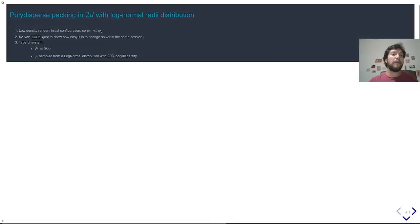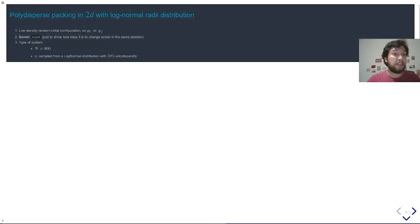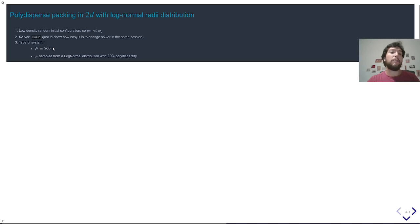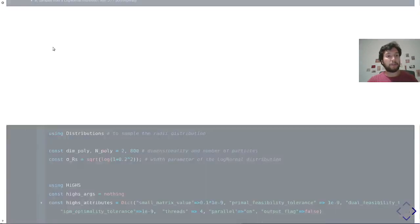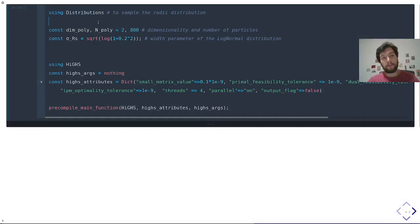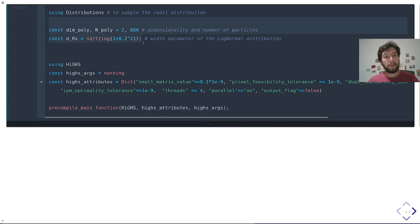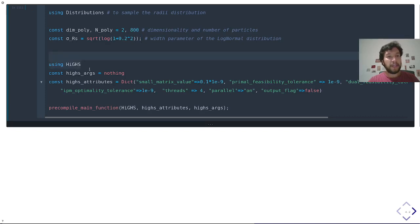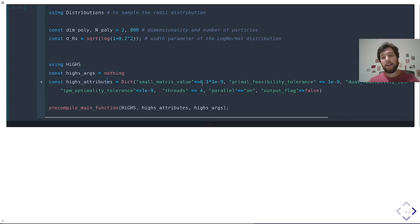And finally, the case of a bidisperse packing with polydispersity. I will use the HiGHS solver in this case. It's going to be 800 particles, and everything is going to be generated from scratch. So to do that, I'm going to use the Distributions package to sample from the log-normal distribution. These are the parameters of my system, the dimensions, the number of particles. These control the polydispersity of the system. Here I'm importing the HiGHS solver, once again, defining the accuracy of the solver, how many threads. I'm telling it to parallelize.